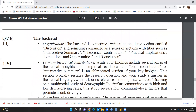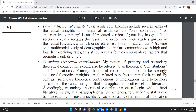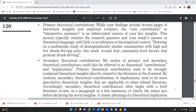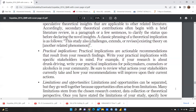The fourth and final section is the back end. The organization of the back end includes an interpretive summary, theoretical contributions, practical implications, limitations and opportunities, and a conclusion. The primary theoretical contribution — your core findings — must be specified in this section. Secondary theoretical contributions are more speculative theoretical insights applicable to other related literature. This section also discusses what kind of challenges to existing theories your study raises.